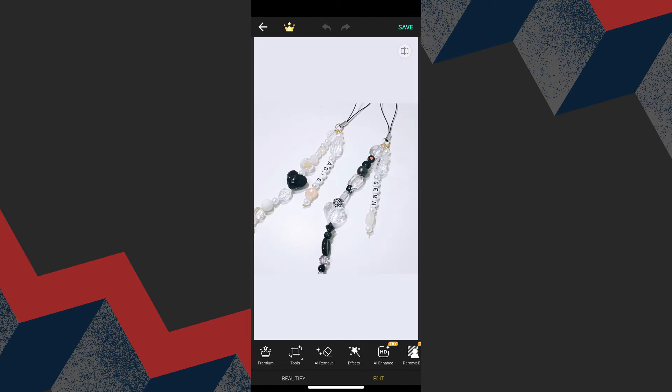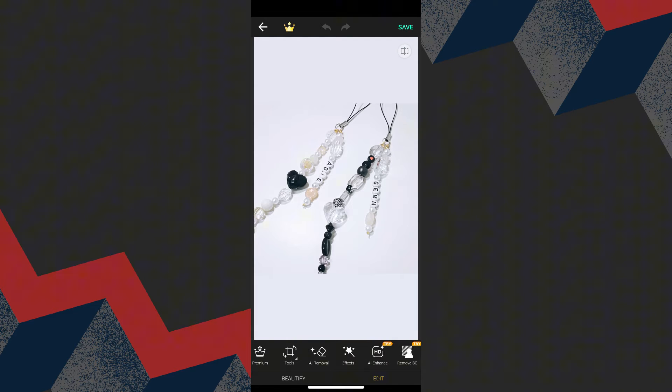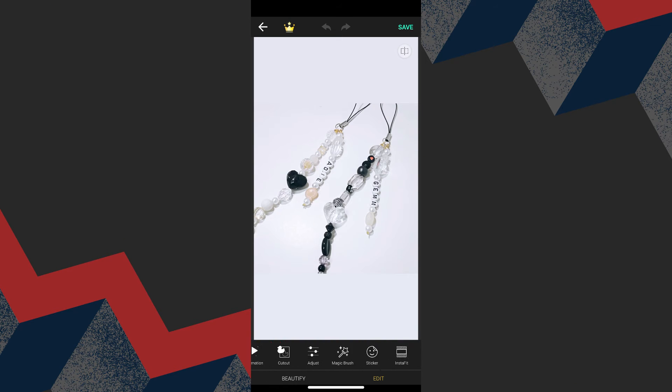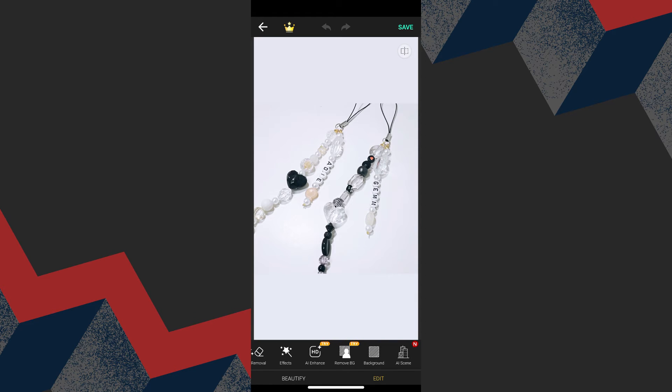I'm going to choose this photo. UCam offers a variety of editing tools. Click Tools and you can see crop and rotate, perspective, HDR, and so on. We also have AI removal effects, AI enhance, remove background, and so on. You can swipe to the right for more editing tools. You can explore them one by one.